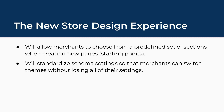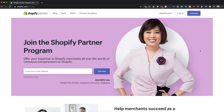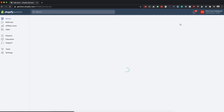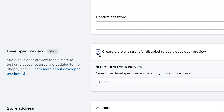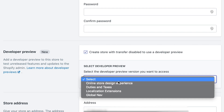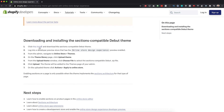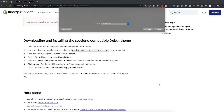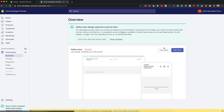Number five, they're going to standardize schema settings so that merchants can switch between themes without losing all of their settings. And finally, it will allow merchants to draft changes before publishing inside the same theme. To preview this new store design experience, you'll need to be signed up to a Shopify Partners account. From here, create a new development store and under the developer preview section, check the checkbox for 'create store with transfer disabled to use developer preview' and select 'online store design experience' from the dropdown. Then find the new version of the Debut theme, which has been made specifically for this new theme development paradigm, and explore the new folders, files, and the new store editor.